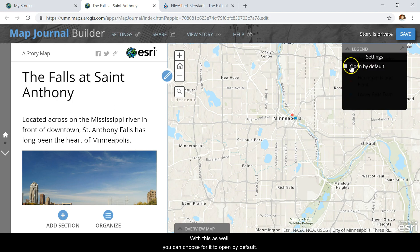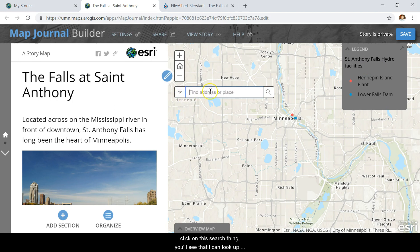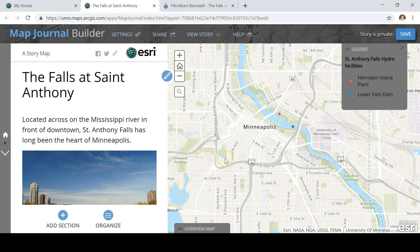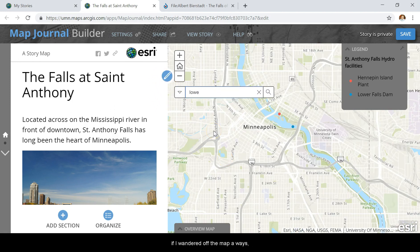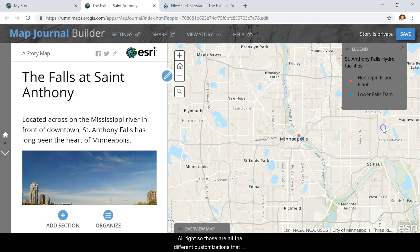You can also choose for the legend to open by default. The last thing I added was a location finder — if I click on the search, you'll see I can look up different locations. So if I wanted to look up Minneapolis and I'd wandered off the map, it should take me right there. Those are all the different customizations you can do within the builder.